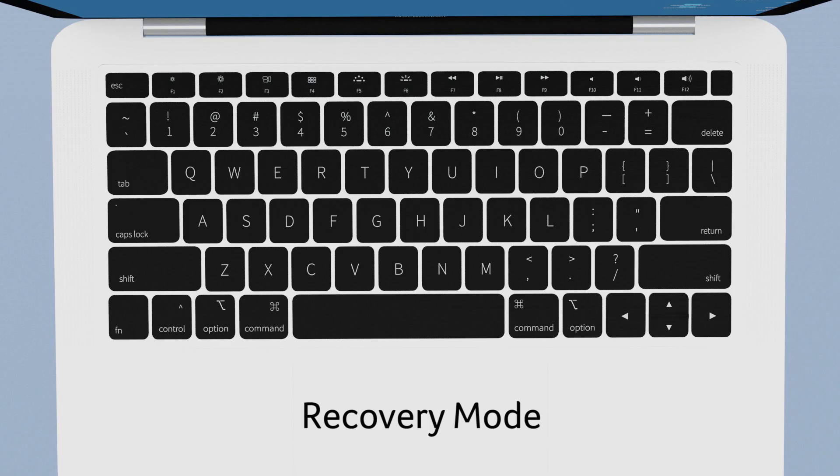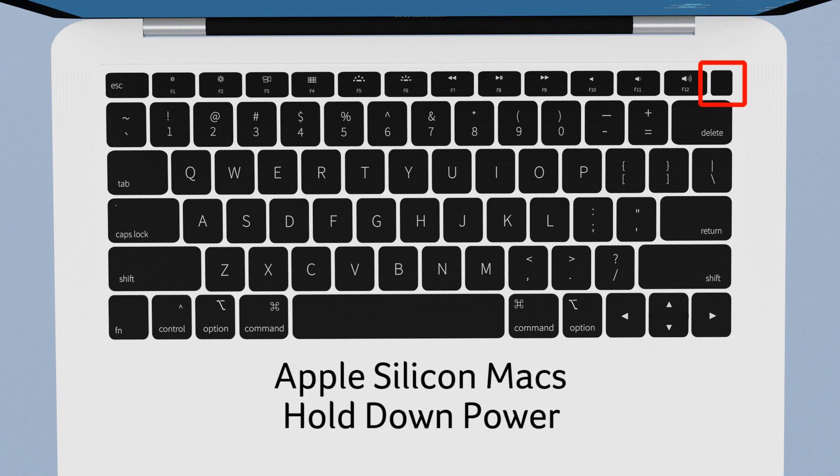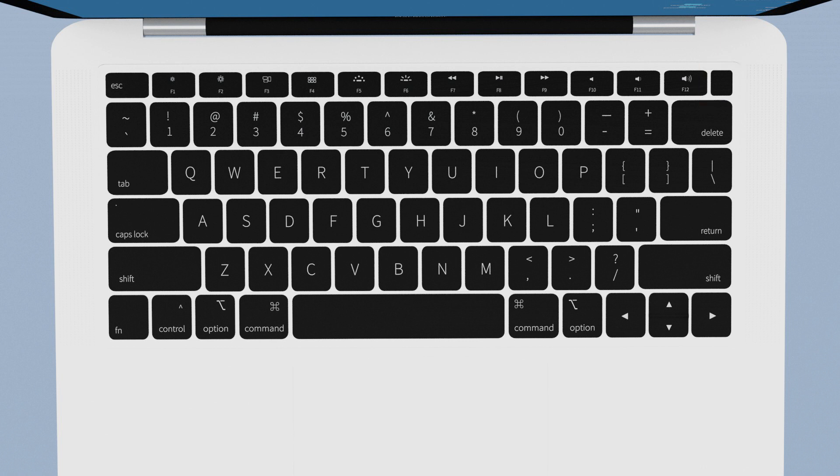To start the reformat, start up your computer in recovery mode and you do this in two ways. On a Mac with Apple Silicon choose Apple menu shutdown, press and hold the power button until you see loading startup options, select options, click continue and then follow the on-screen instructions.